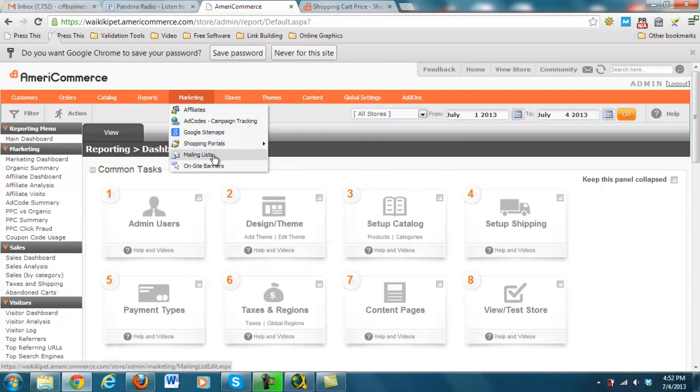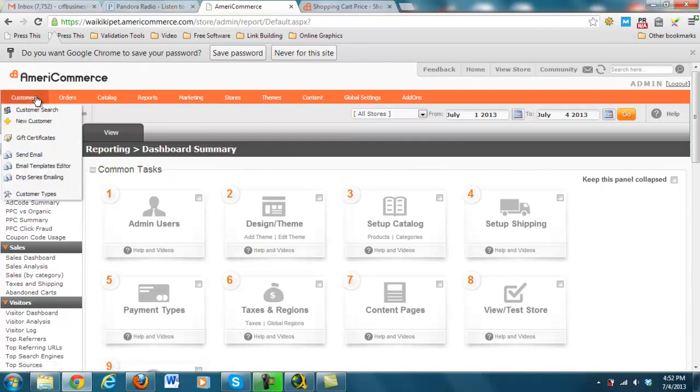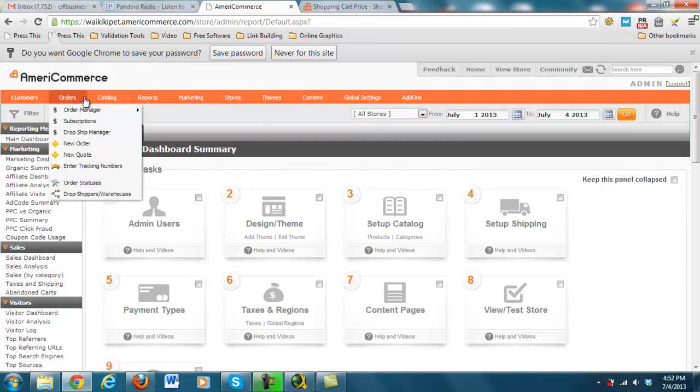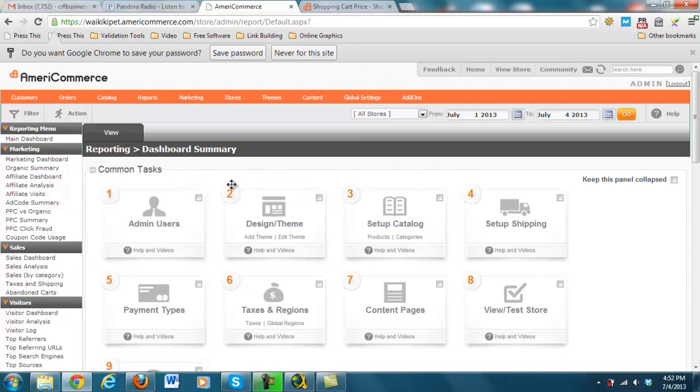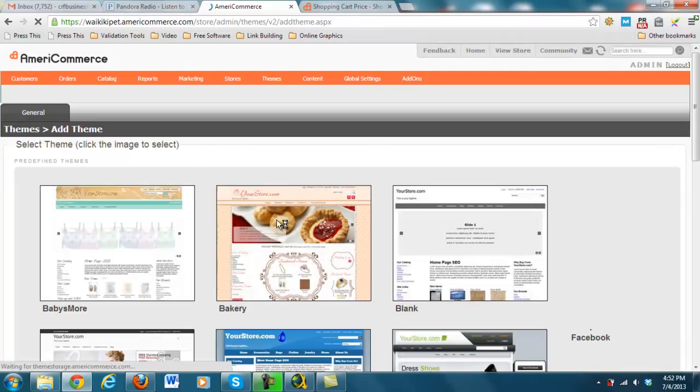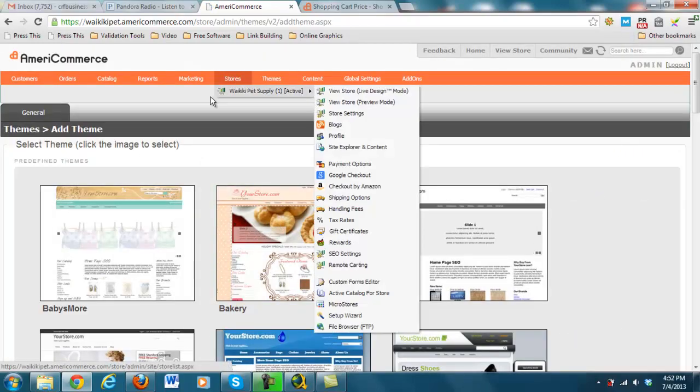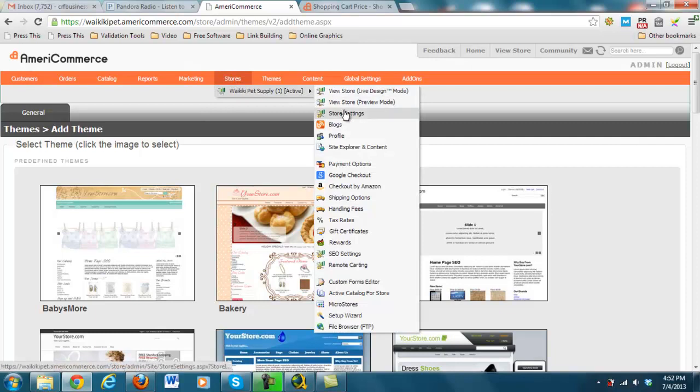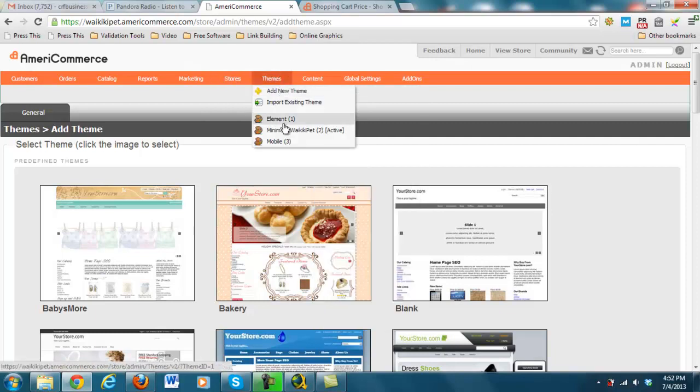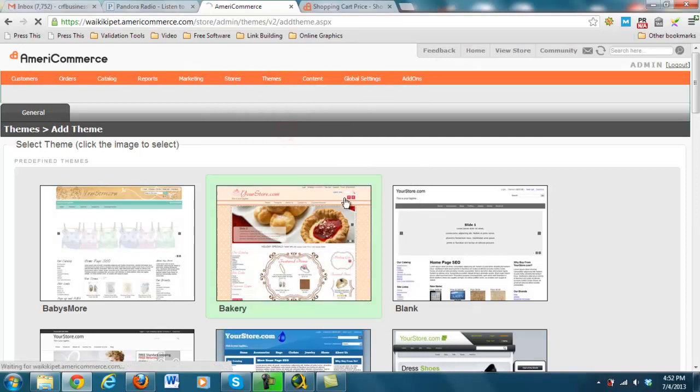But again, when you come in here into the design and theme, I just want to show you what I mean. It's a little bit complicated, but very, very powerful. So I'm going to themes, let's go with this one here.